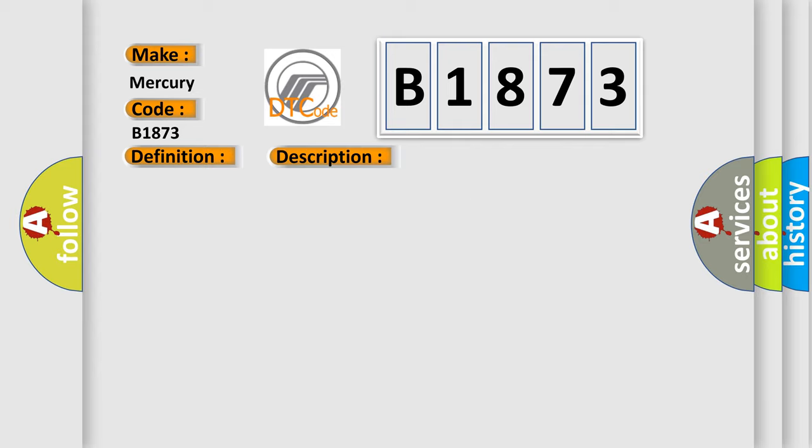This diagnostic error occurs most often in these cases: This does not indicate a malfunction since constant control over extended period of time is inhibited to protect the RSC solenoid valve inside the DSC or RSC HU.